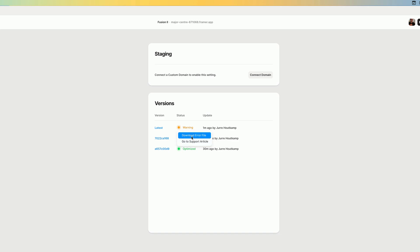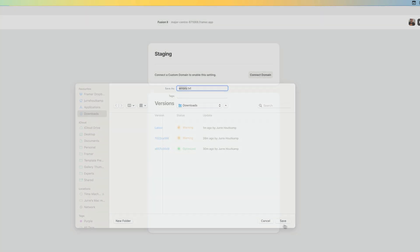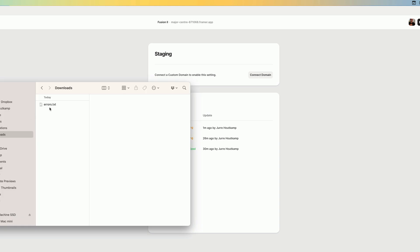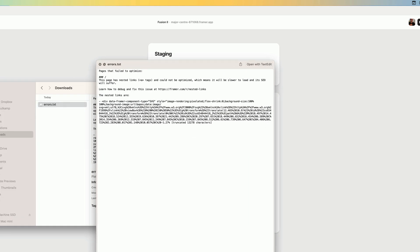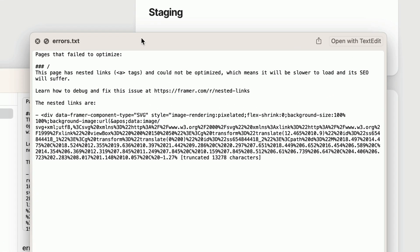But I can download my error file and I'll throw in my downloads, head over to my downloads and then see what the error file says. It says there's nested A tags and that the site could not be optimized, which means it'll be slower to load and its SEO will suffer.